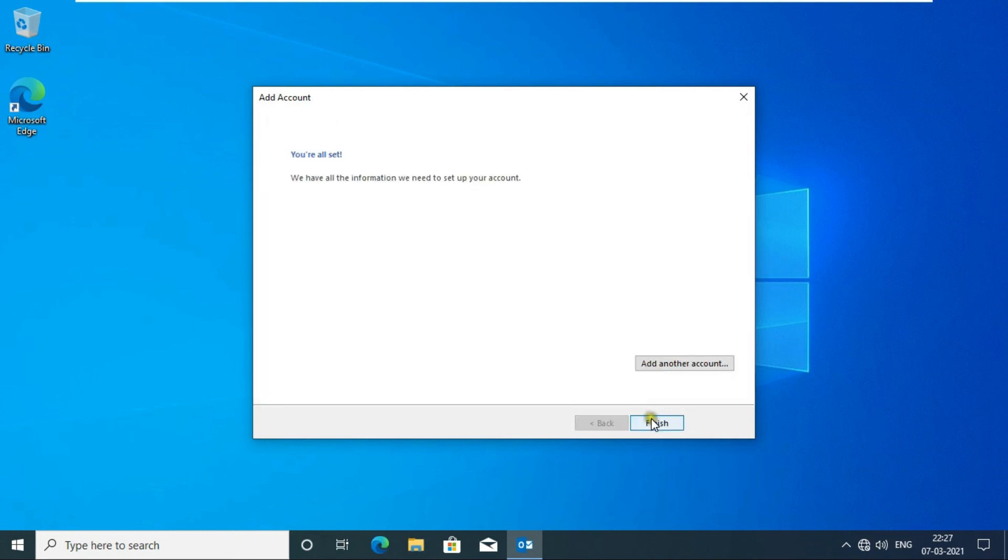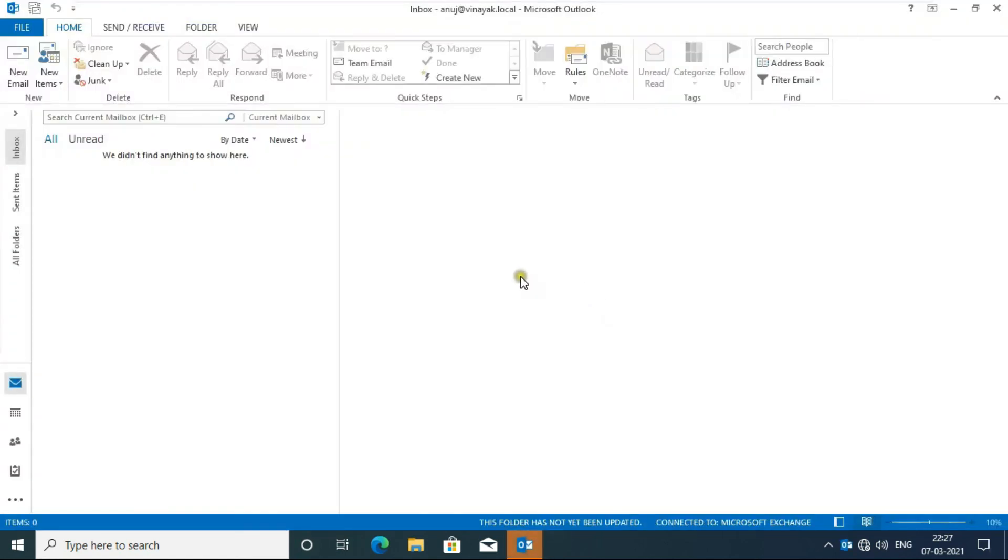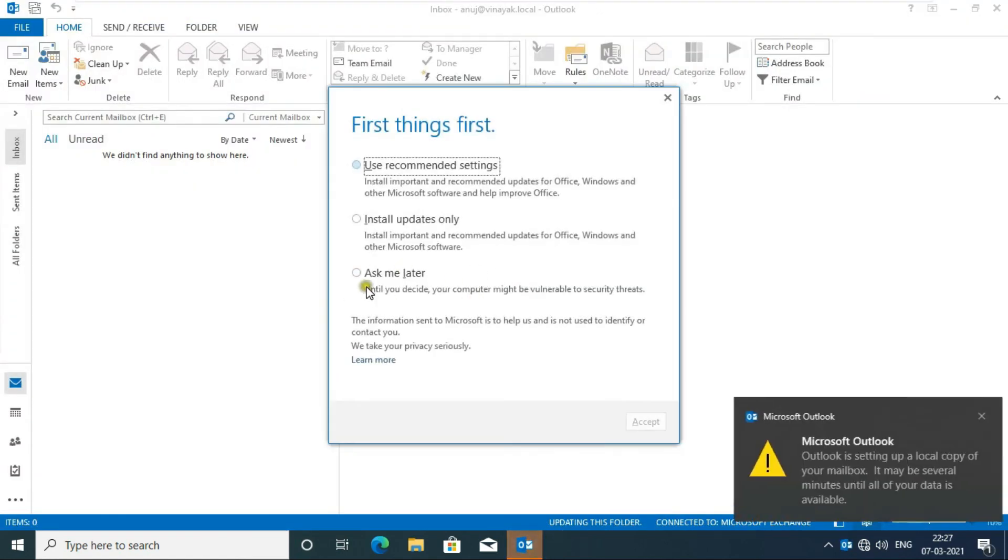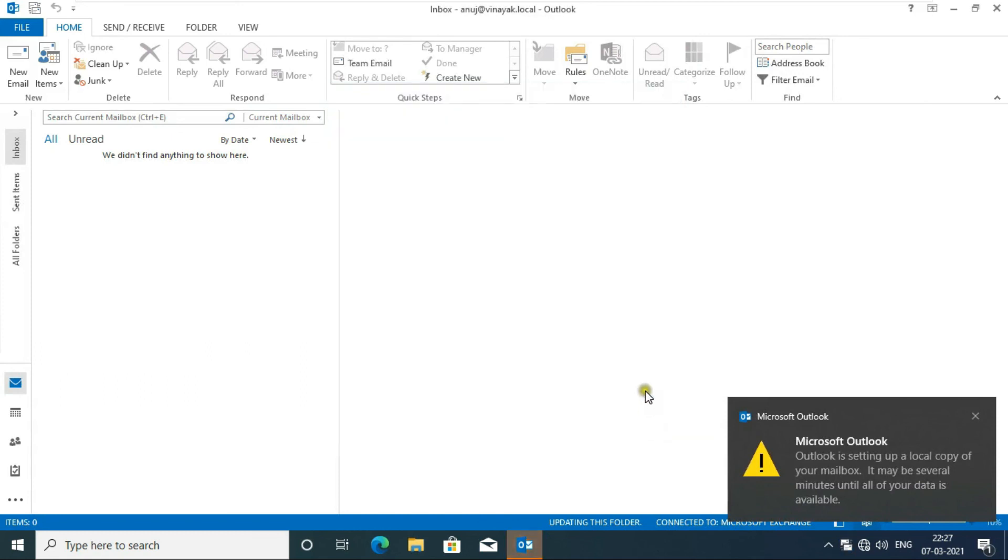Click Next. You are all set, click on Finish. Outlook has opened successfully.